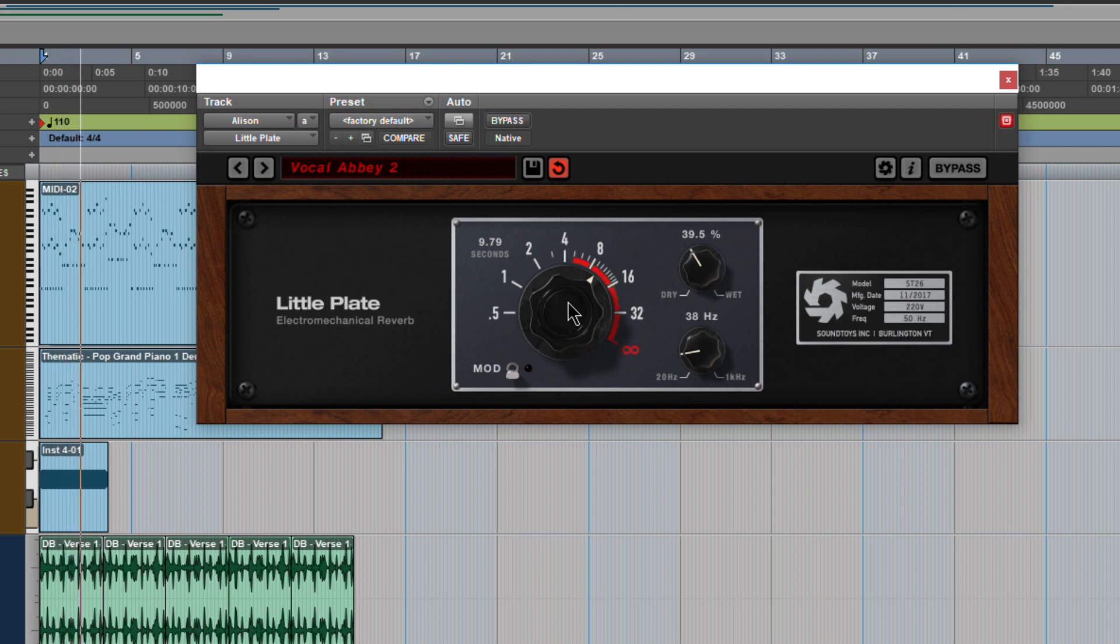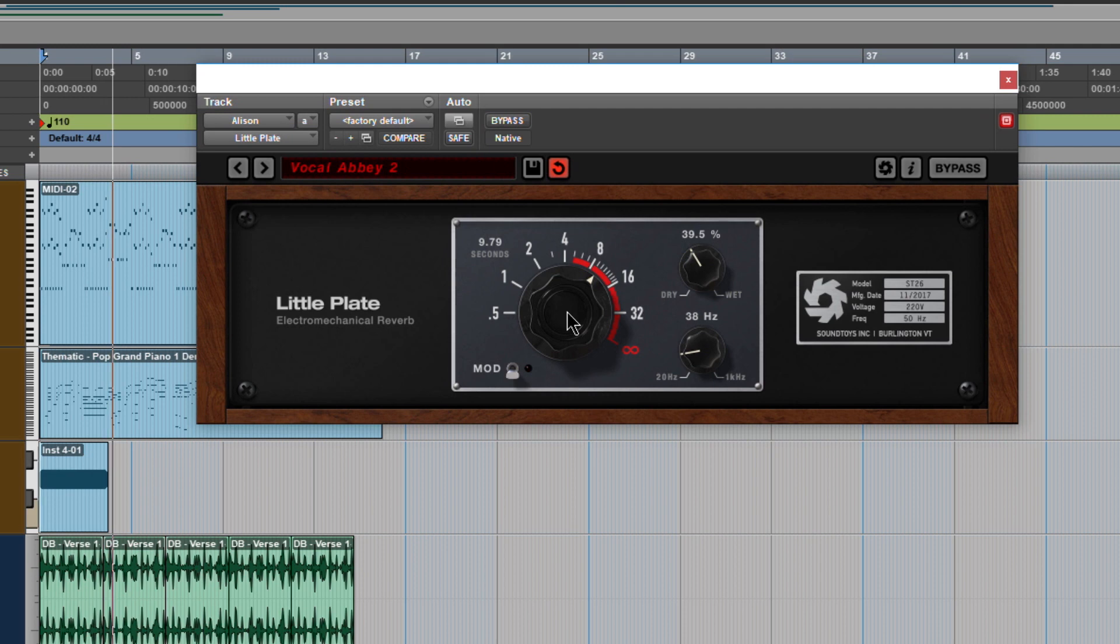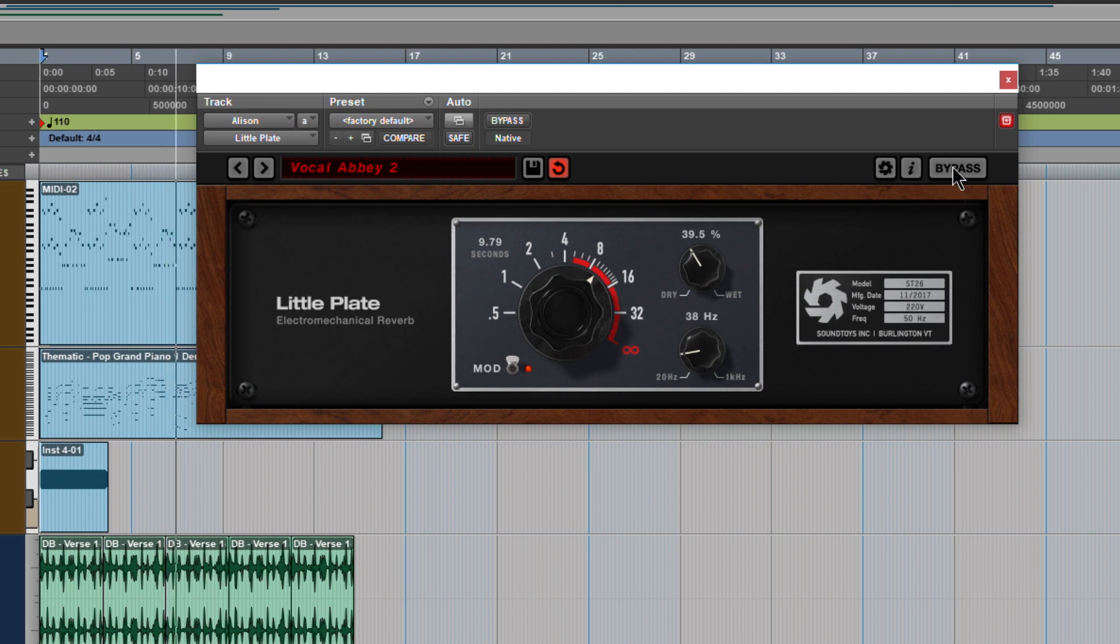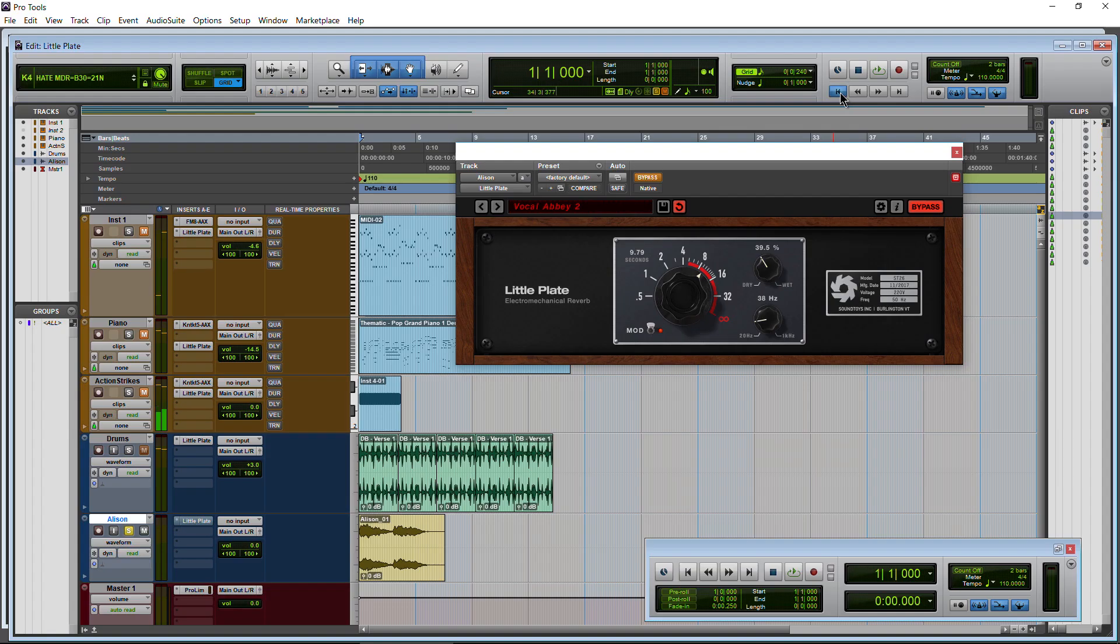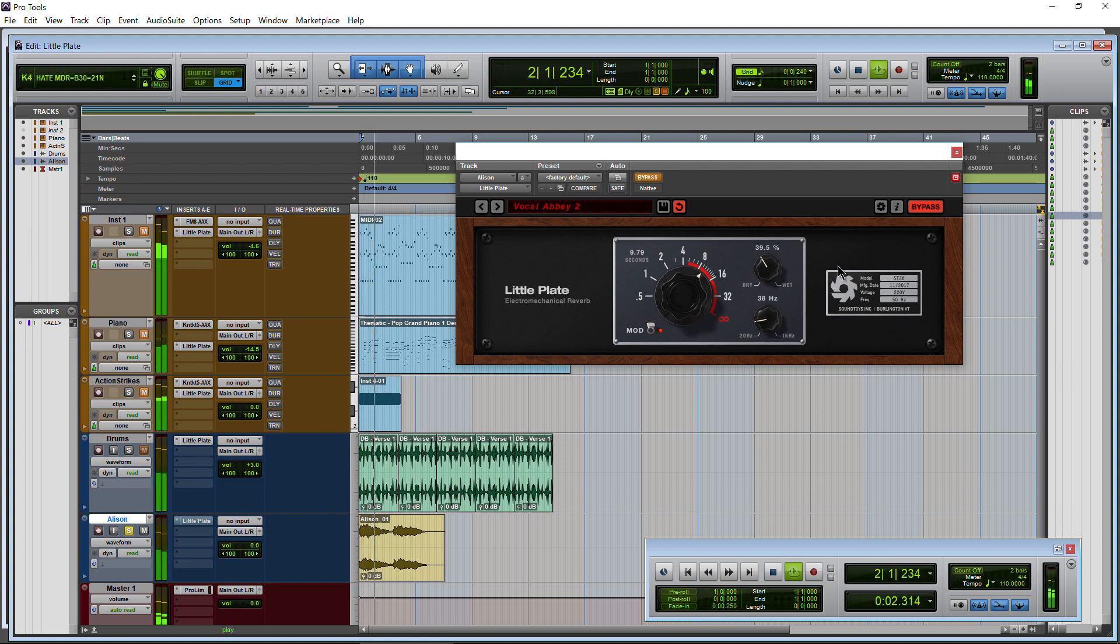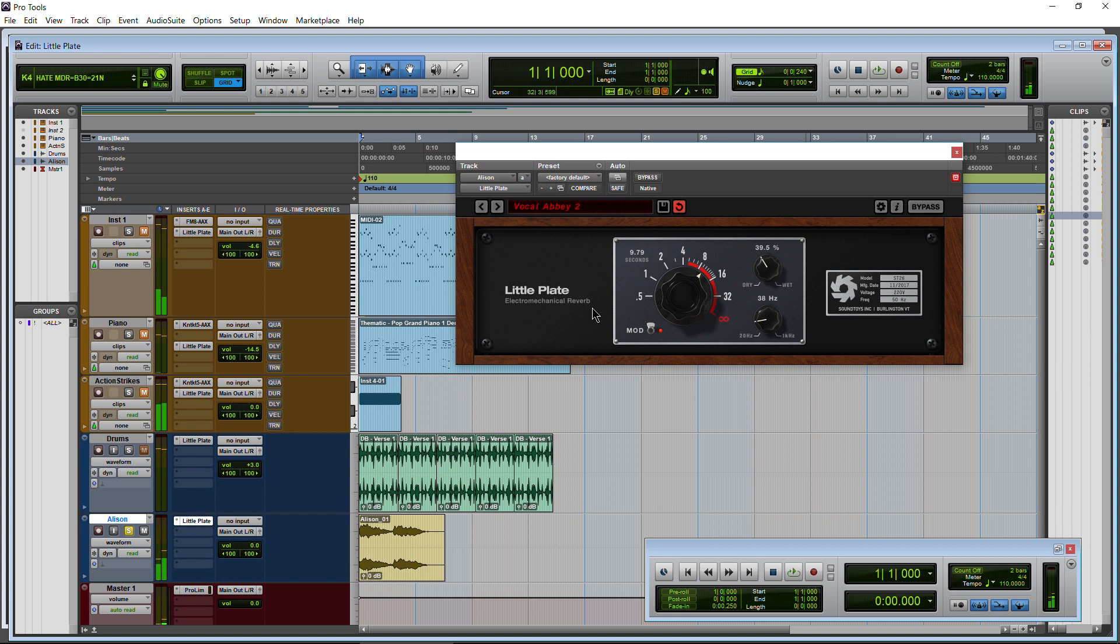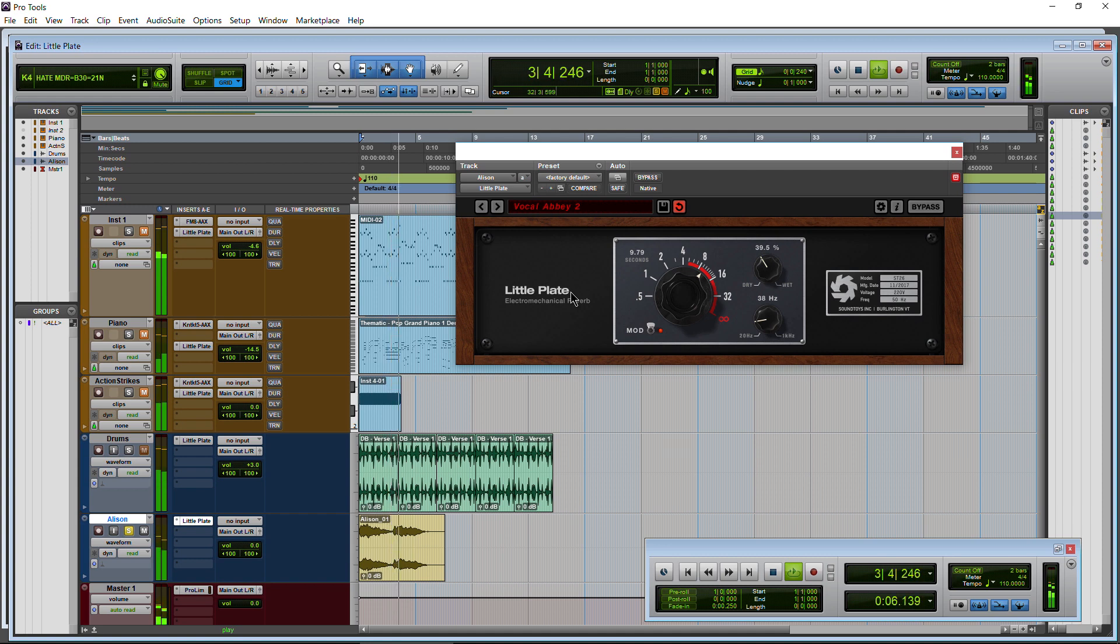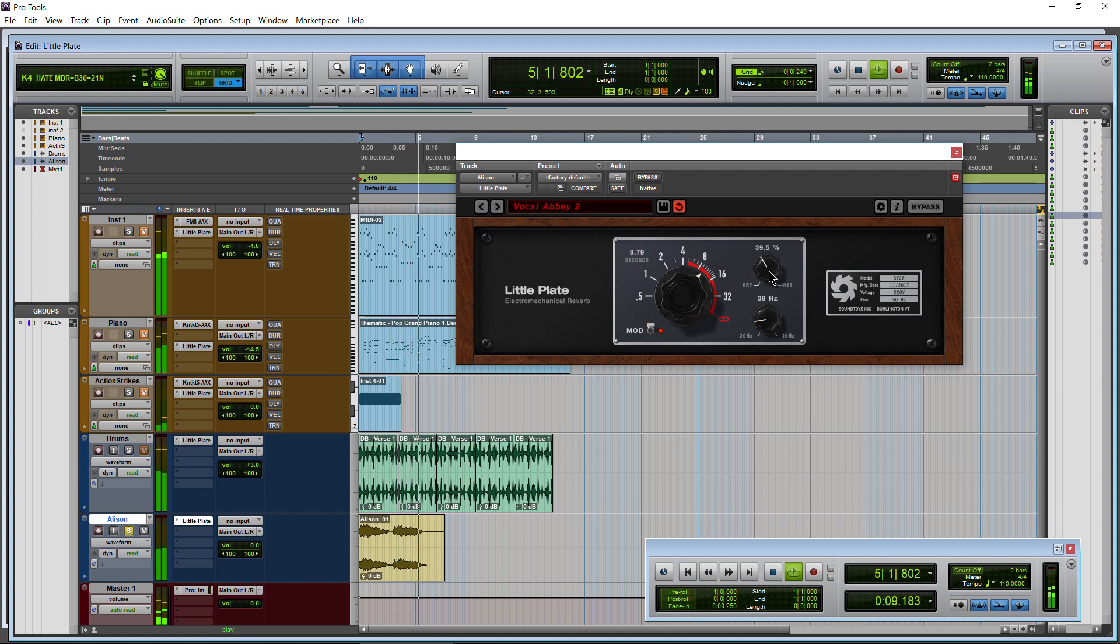Nice long decay there, 9.79 seconds. Put the mod on there too. It decays out. Now if I bypass this it's already done playing, so again. Go back here. That's just dry. And then we'll turn it on. That's nice. And of course adjust to taste.